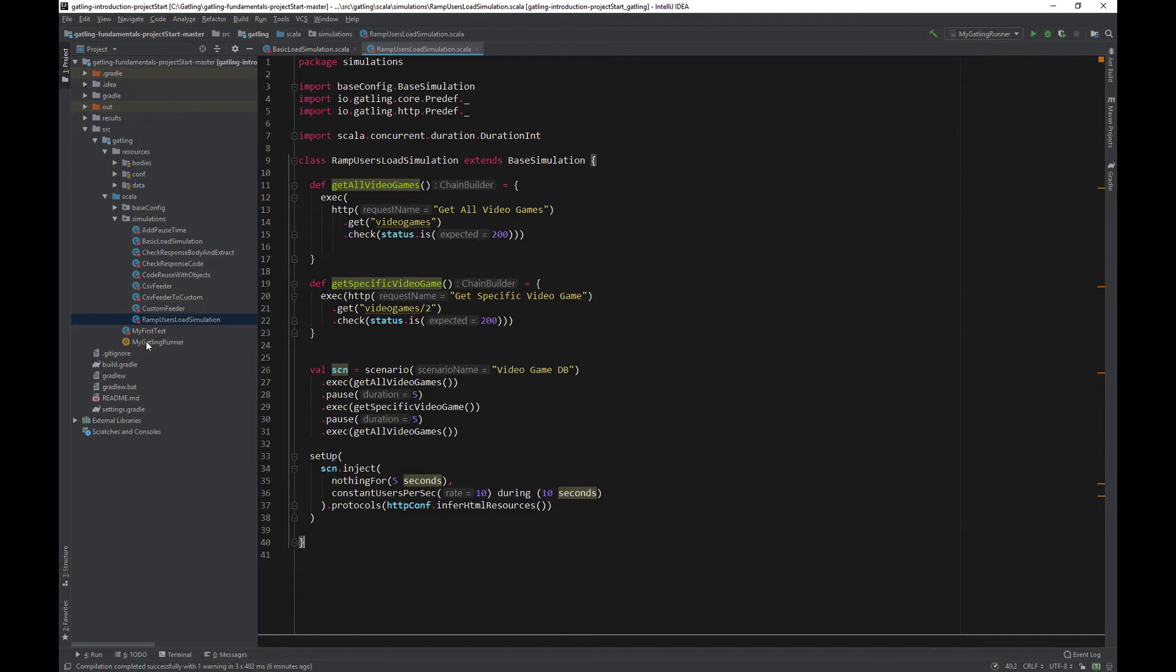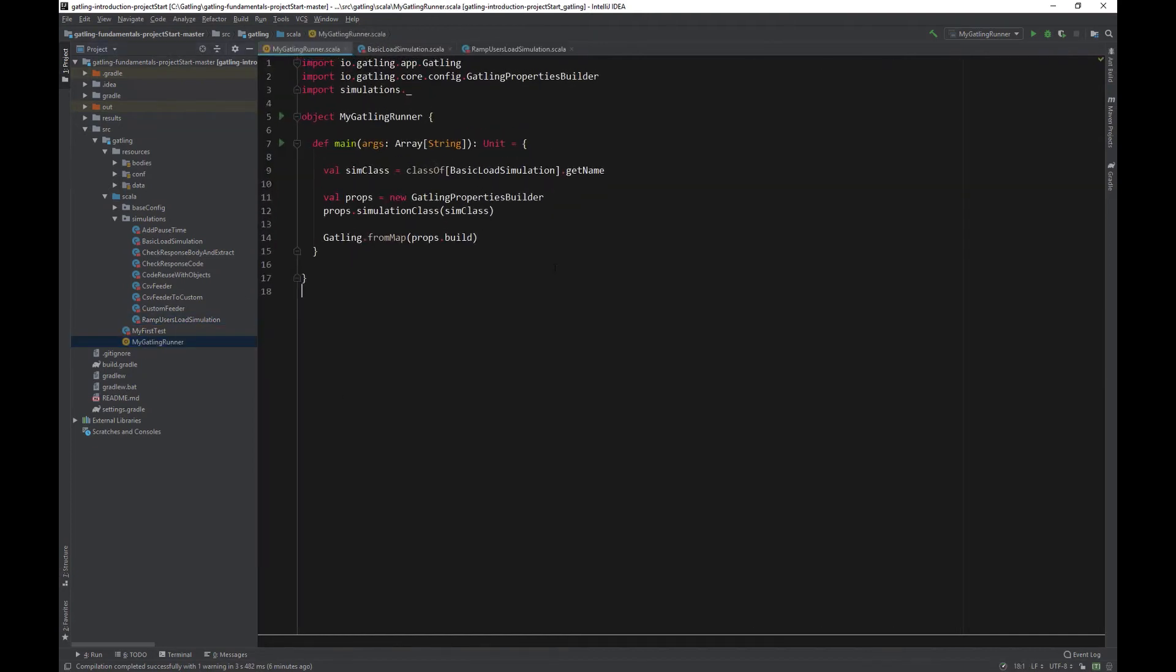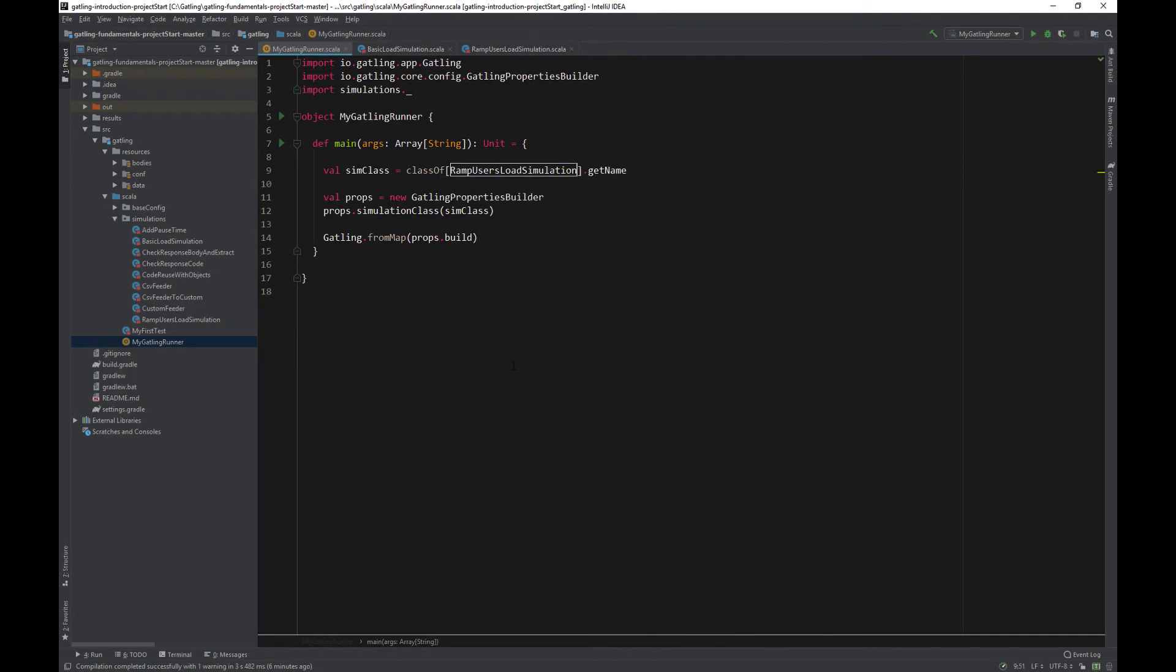Let's run the test, change the Gatling script in GatlingRunner as usual to the new one, ramp users load simulation and run the test.